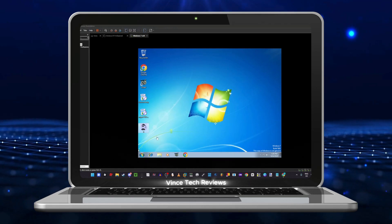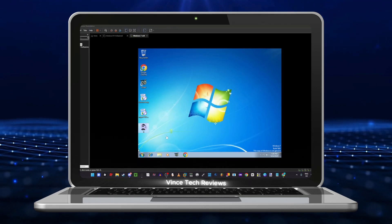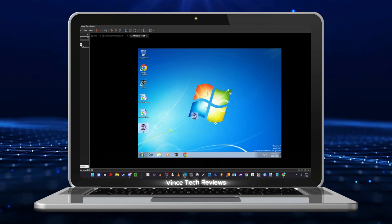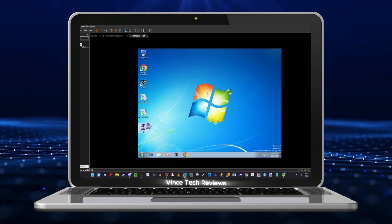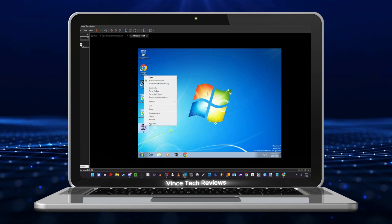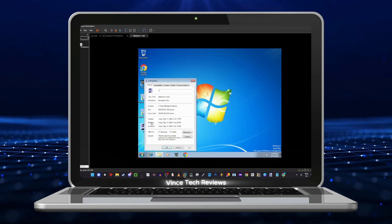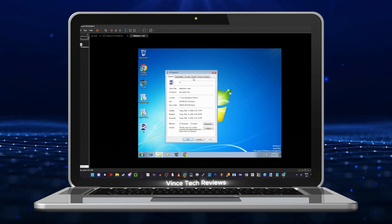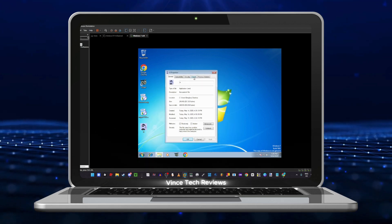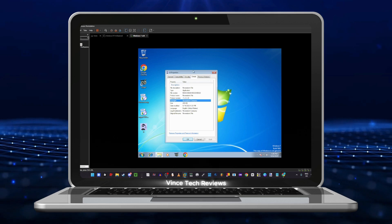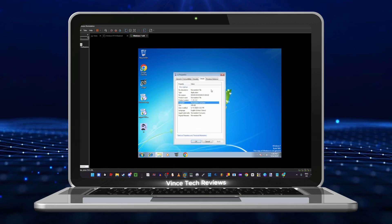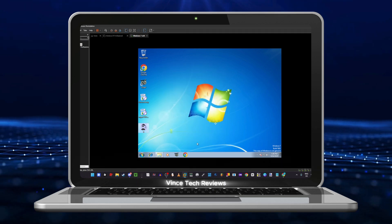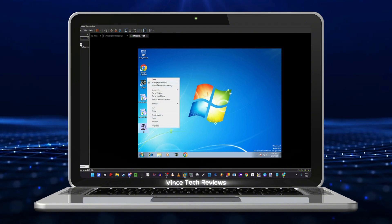Welcome back to another video. Today we're gonna be running a virus named ix.exe. Here's the file size — it's a non-existent file, non-existent company. Alright, so let's run it.